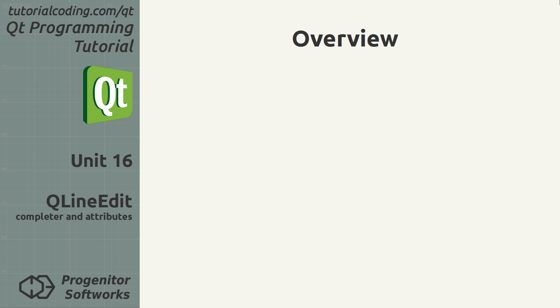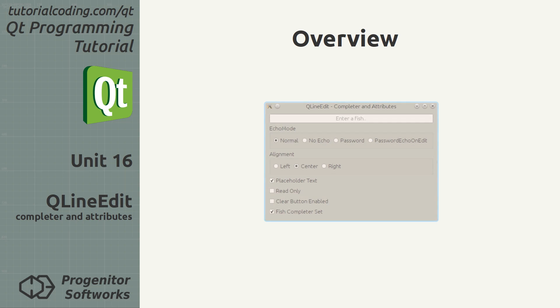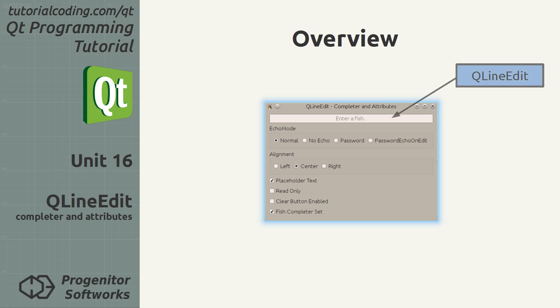Hello and welcome to the 16th unit of the Qt tutorial from TutorialCoding.com. In this unit I wrap up the QLineEdit class by introducing its remaining specialties.